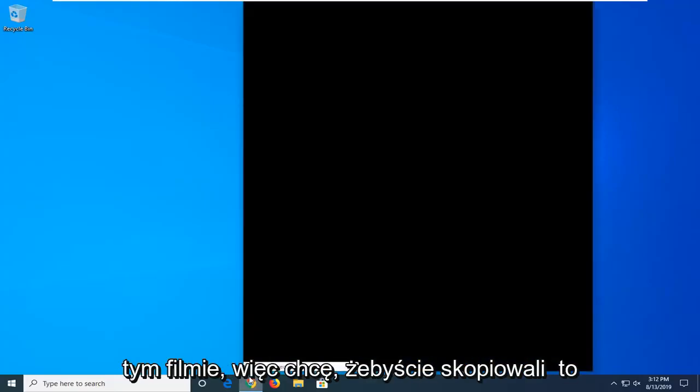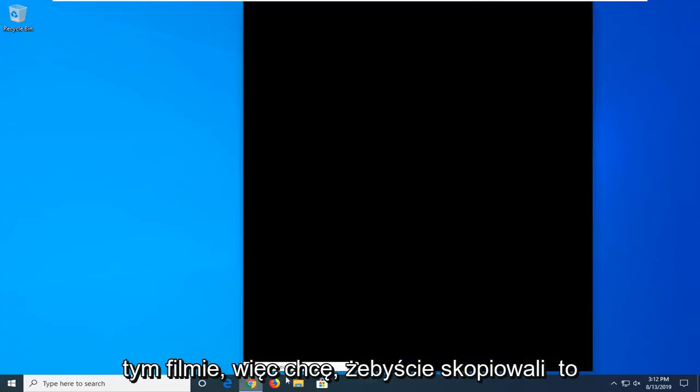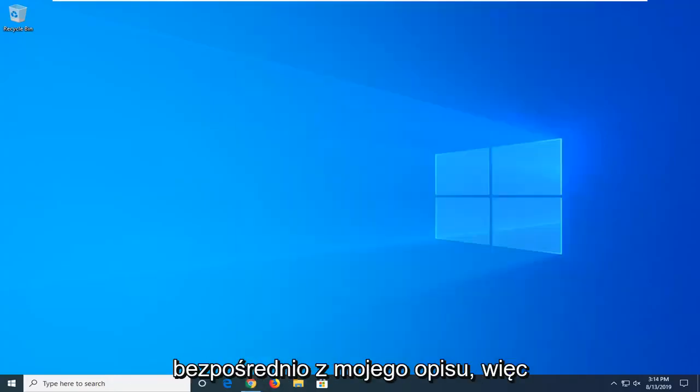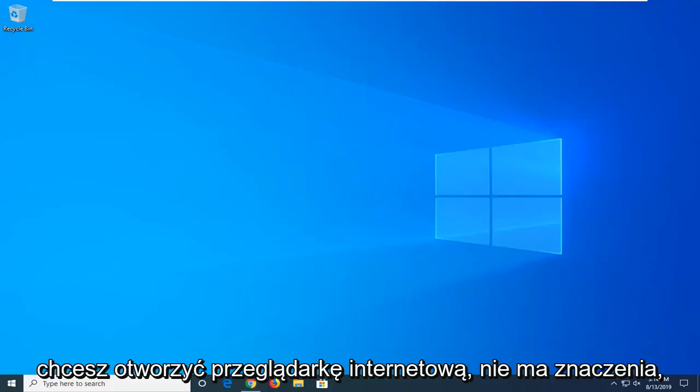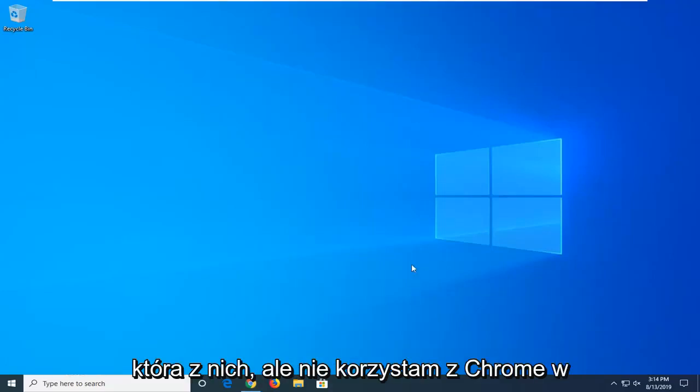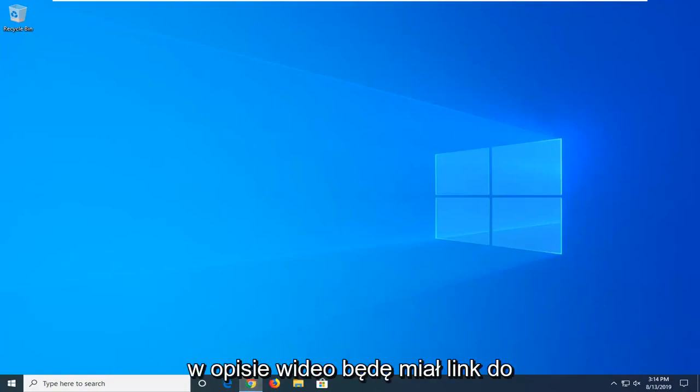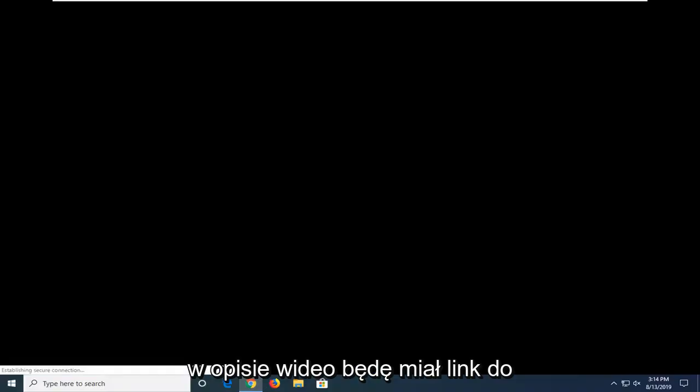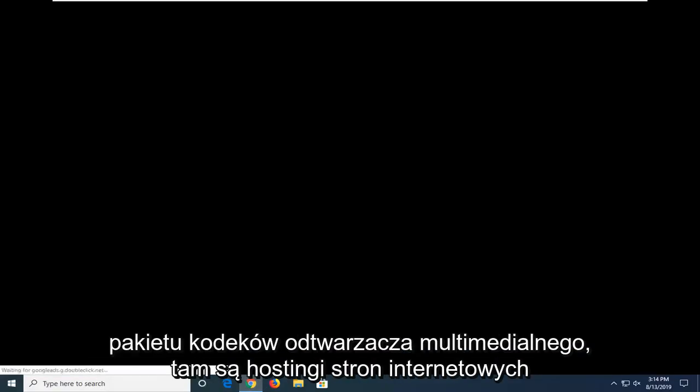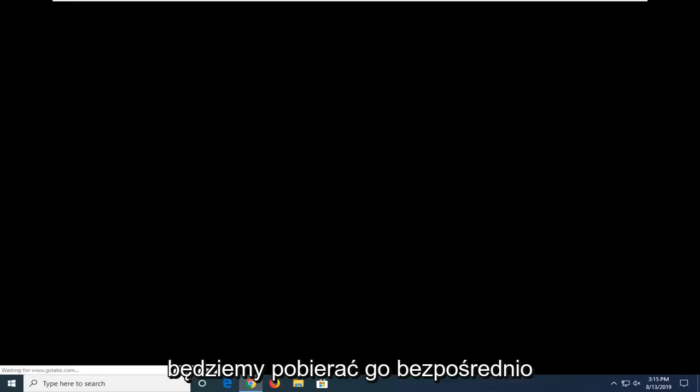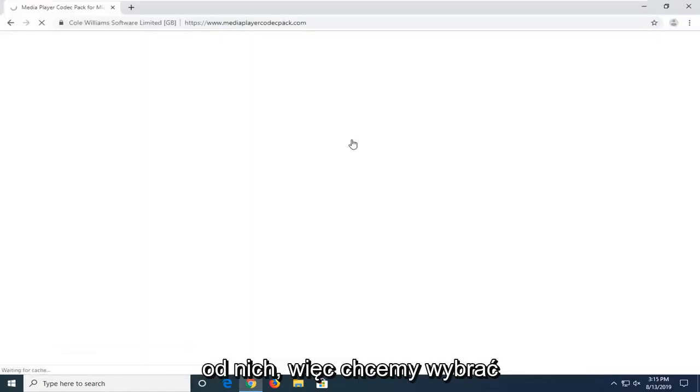So I'm going to have a link in the description of the video, so I want you guys to copy it directly from my description. You want to open up a web browser, doesn't matter which one, but I'm going to open up Google Chrome for today's tutorial. And I'm going to have a link in the description of the video to the Media Player Codec Pack. There's a website that's hosting this file, and we're going to be going ahead and downloading it directly from them.